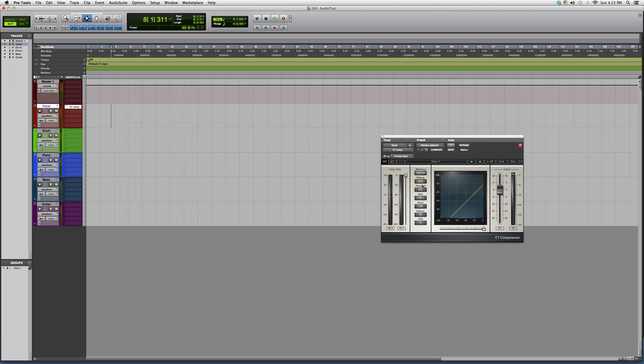Threshold, you got your ratio. On vocals I would suggest six to one ratio, guys, or five to one, whatever sounds the smoothest. Attack always right away.